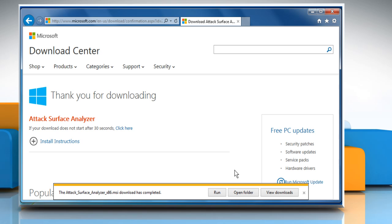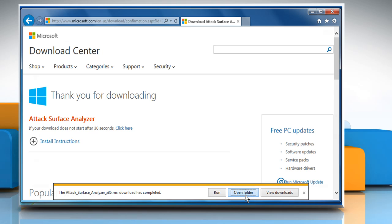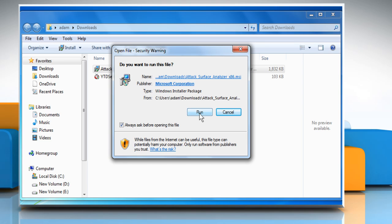Once the setup file is downloaded, locate it and then follow the setup wizard to install Attack Surface Analyzer on your computer.